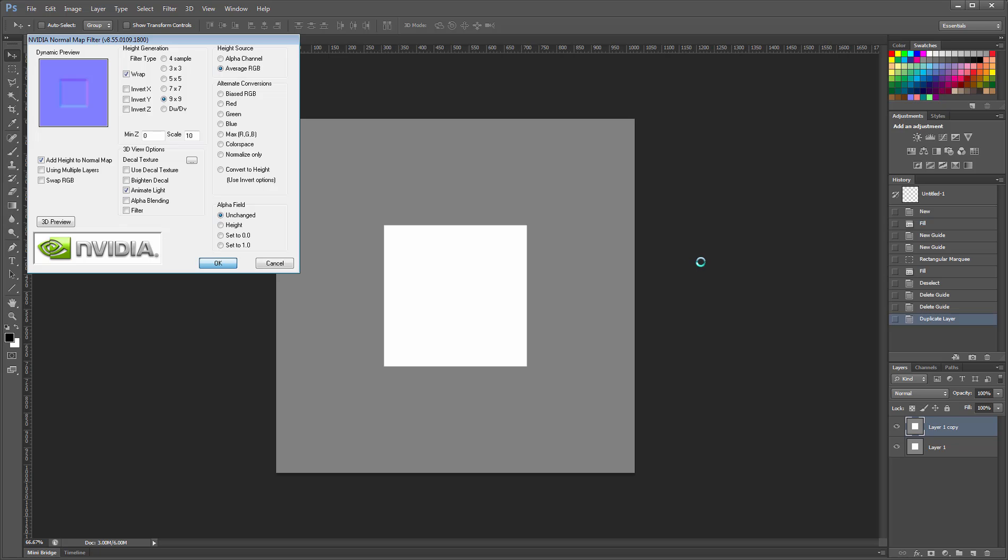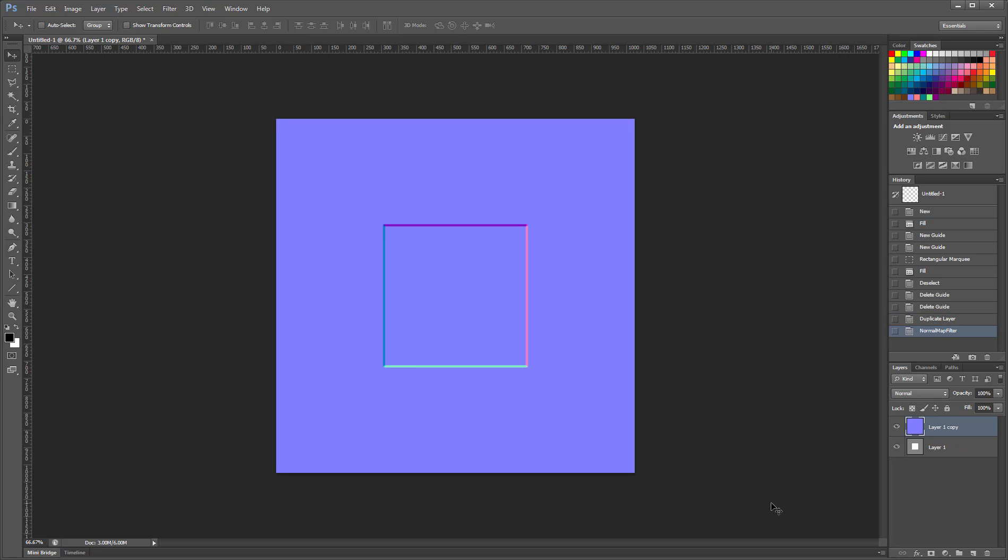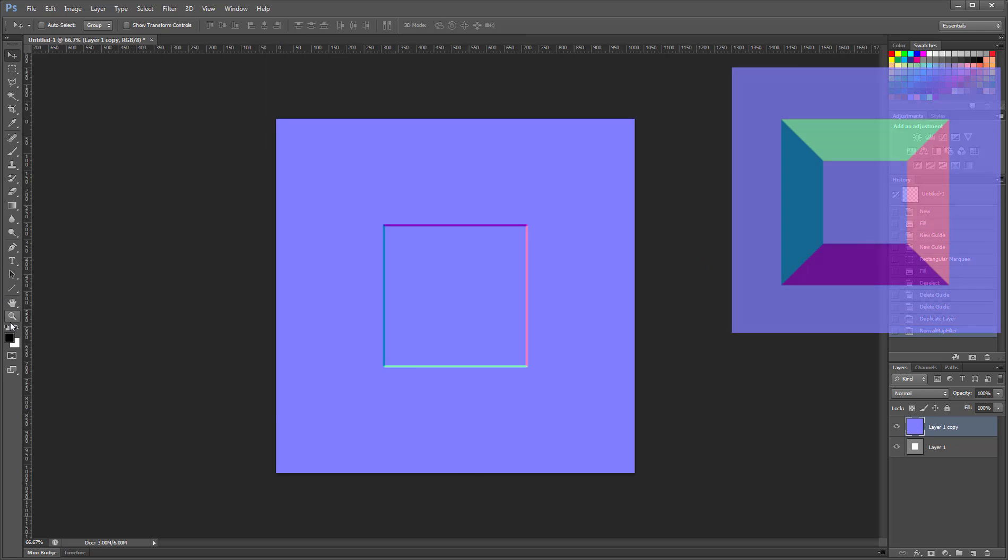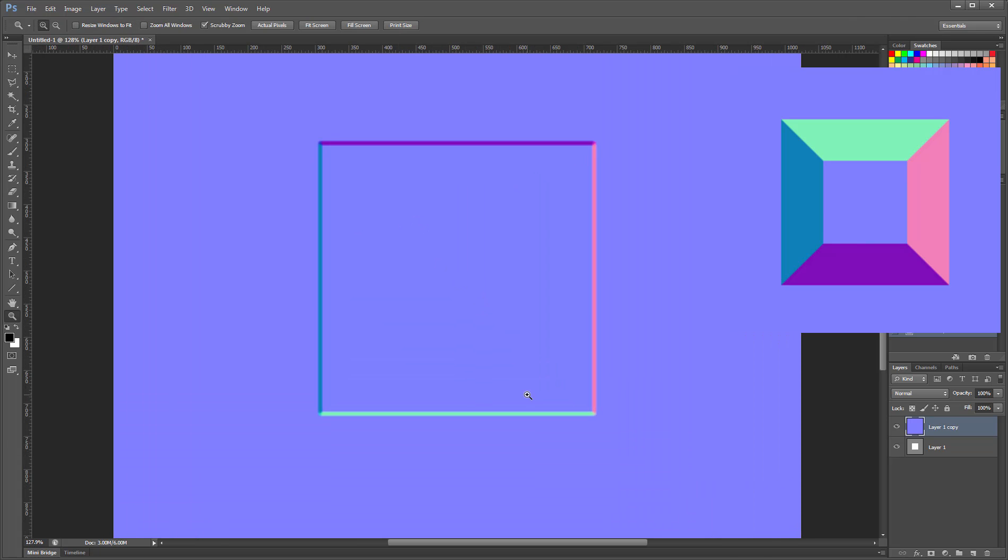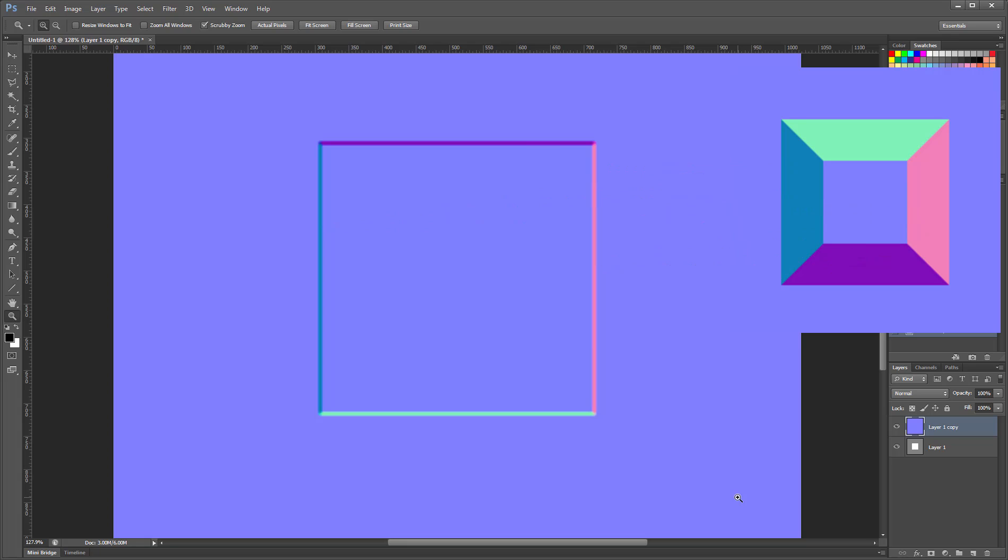Once I run it and convert my square image into a normal map, compare it to the standard image we found on Wikipedia. The Left and Right sides seem to be properly set but the Up and Down colors are inverted.